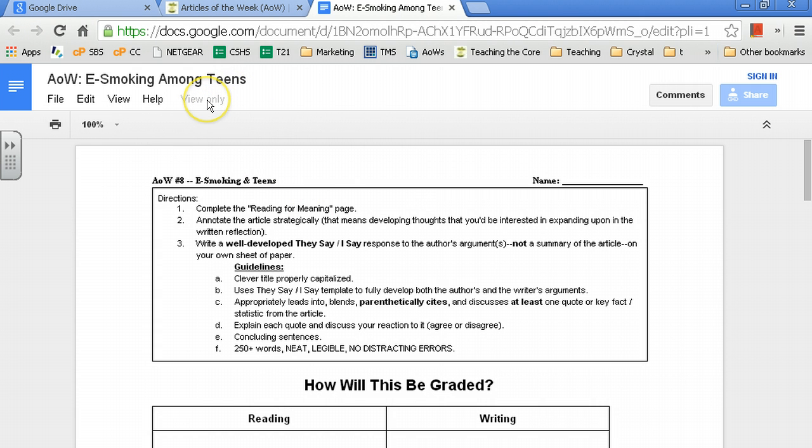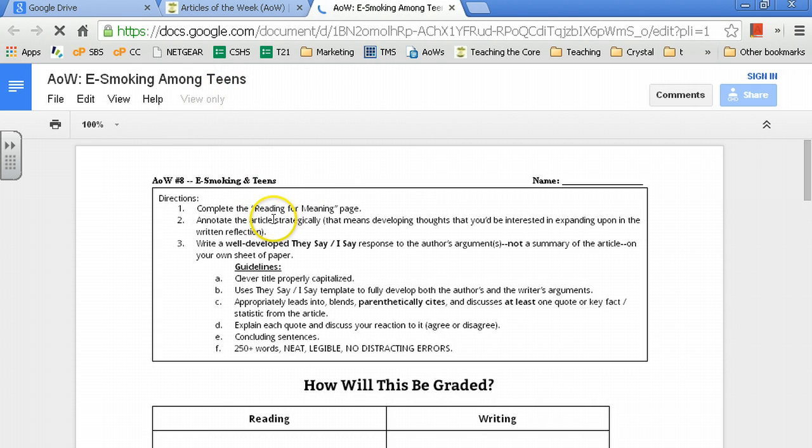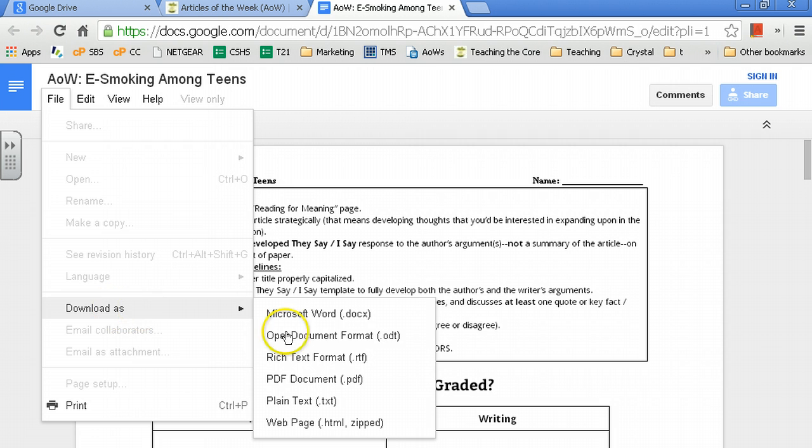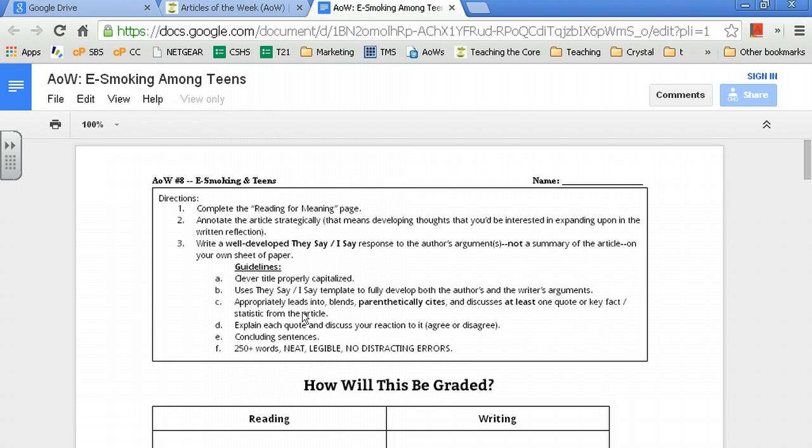It says View Only, which means you cannot edit it on here. However, you can totally edit this by simply going to File, Download As, and then pick your format. You want to do RTF, OGT, DocX, TXT, whatever you want. But basically, if you do that,